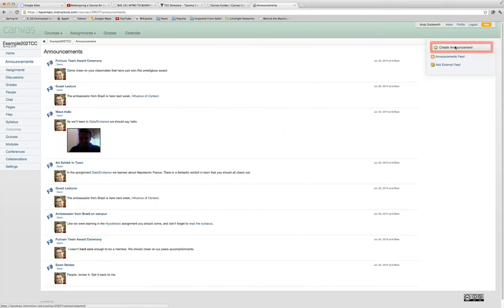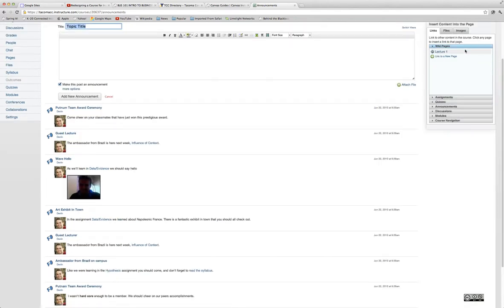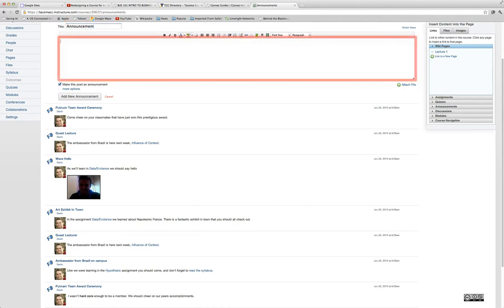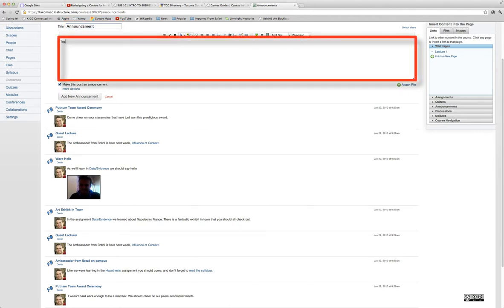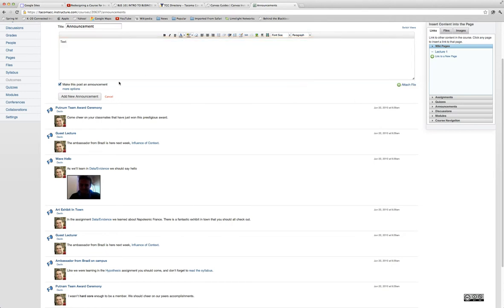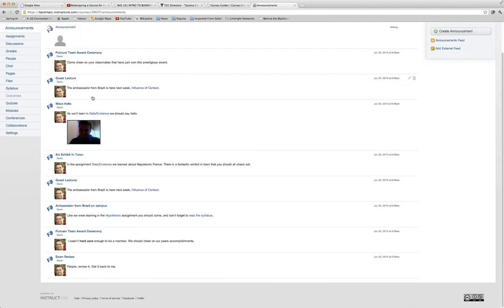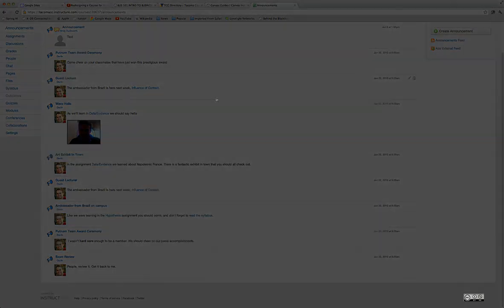On the right hand side you'll see a button that says Create Announcement. Click that button and enter in a topic. Then enter in your text and click the button for Add a New Announcement. And you're done.